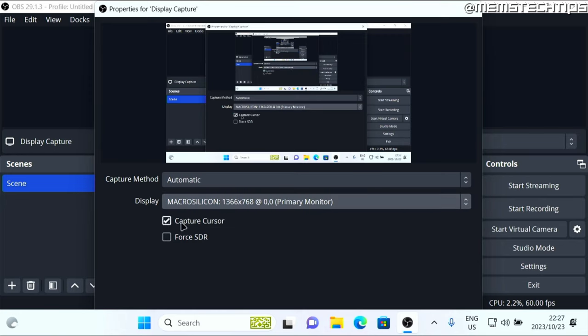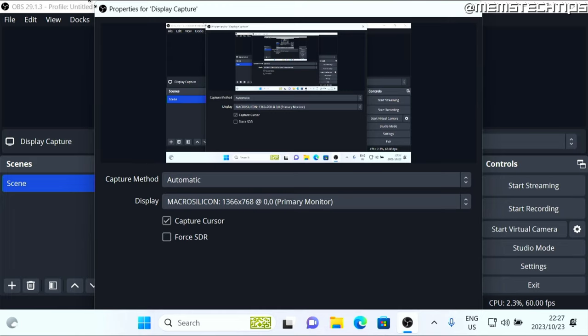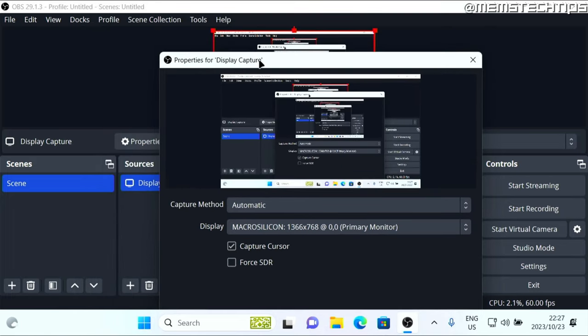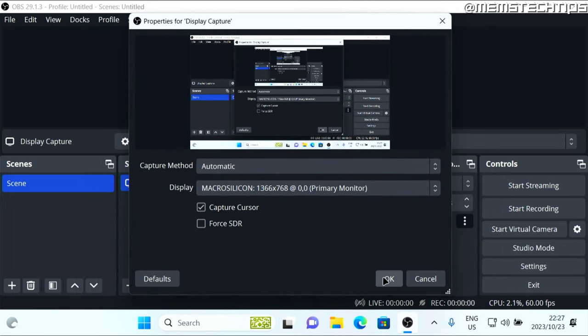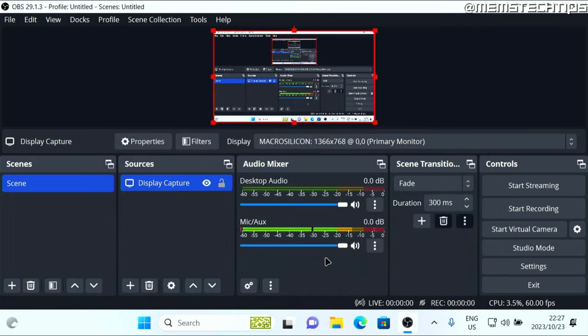And then here you'll have this option to capture your cursor, and you'll need to enable that to capture the cursor. Once you're done with that, you can just click on okay.